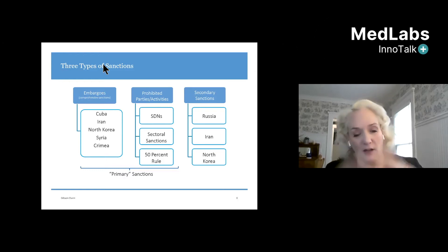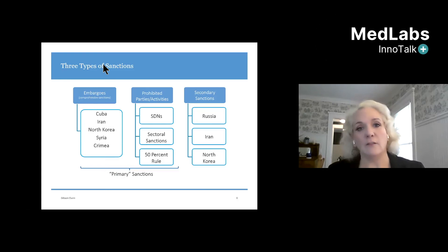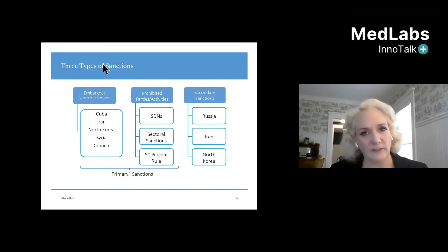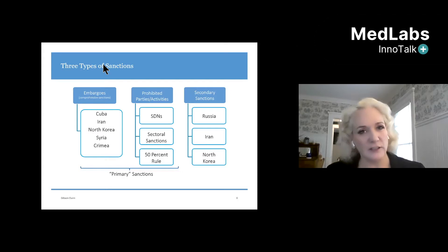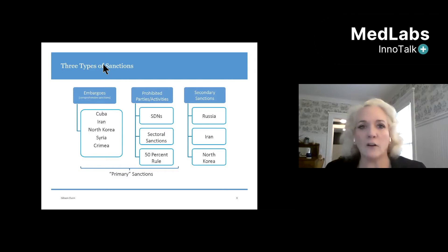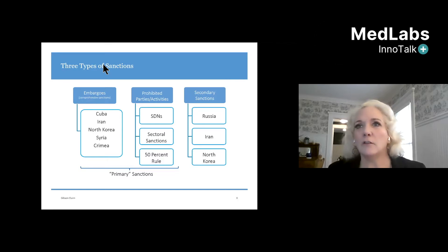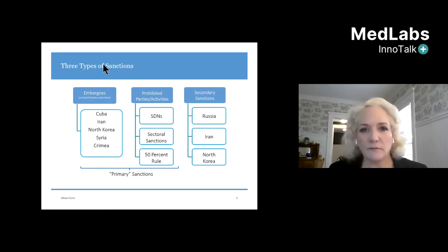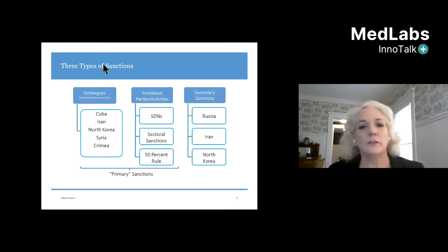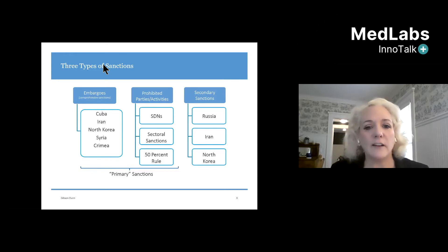Besides comprehensive embargoes, we also have more targeted sanctions — we call them smart sanctions, because they're not just totally against the whole country. We're trying to really pinpoint who are the companies, entities, and activities we're targeting: the drug traffickers, the nuclear proliferators, the terrorism financiers. So these are the prohibited parties or activities.